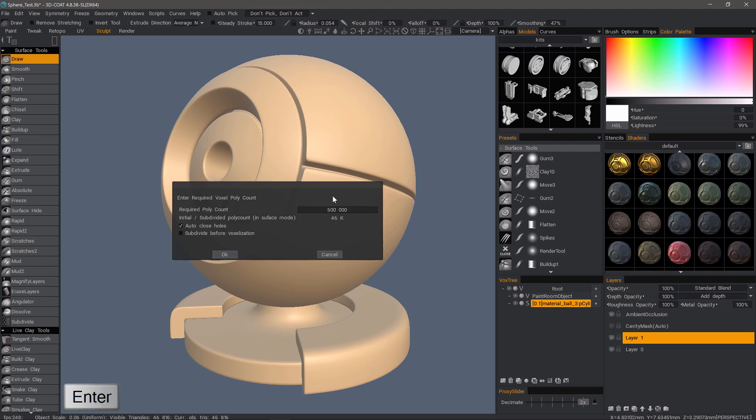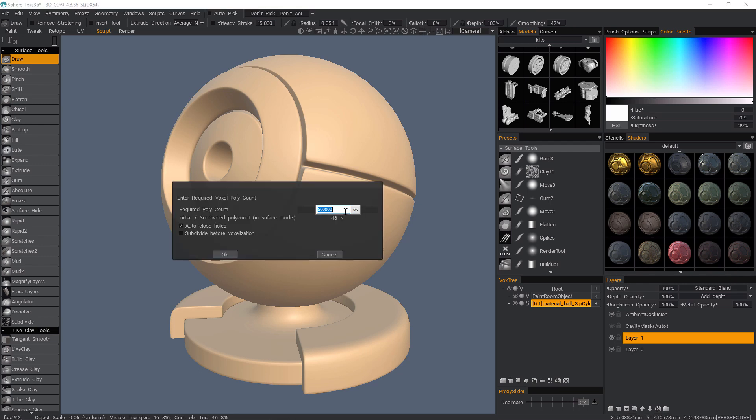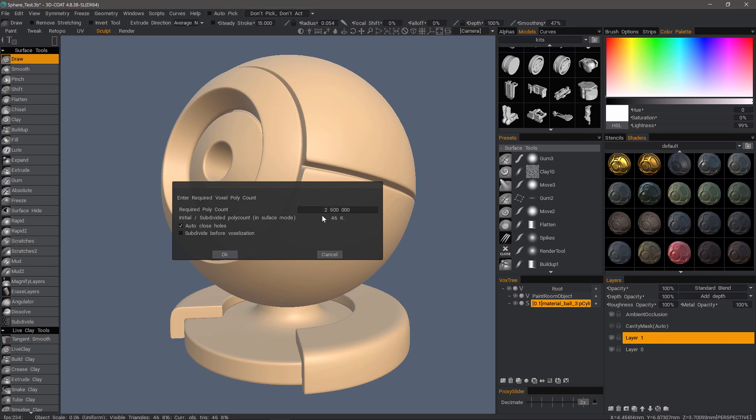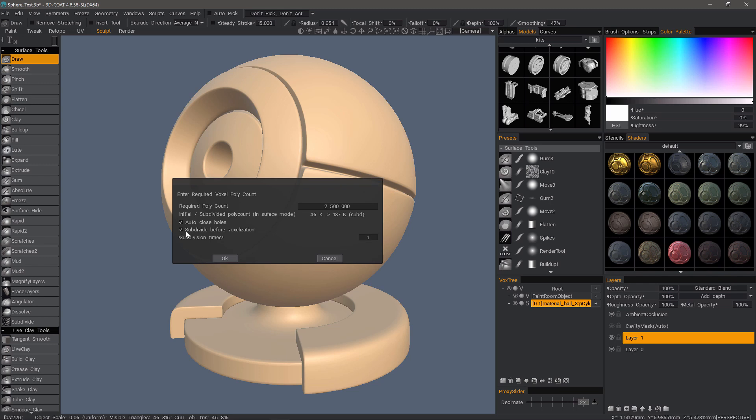This time when I hit enter, not only am I going to increase the resolution about two and a half million, I can always resample back down later on if I need. So don't worry about the high poly count at this point. This time we want to subdivide before voxelization.